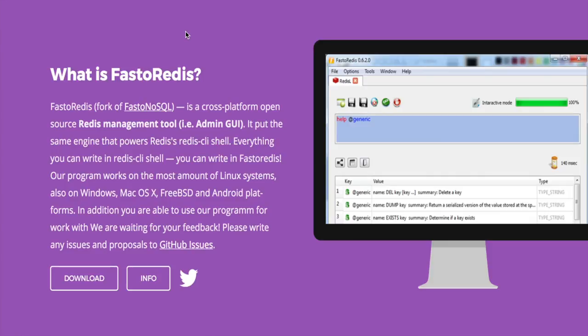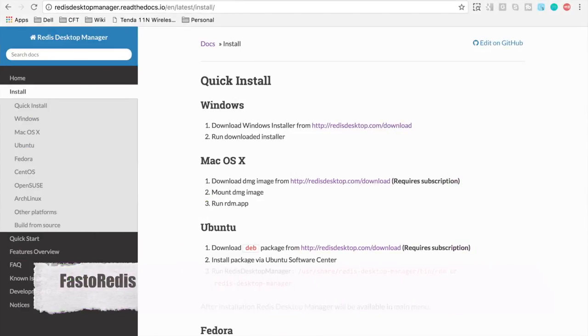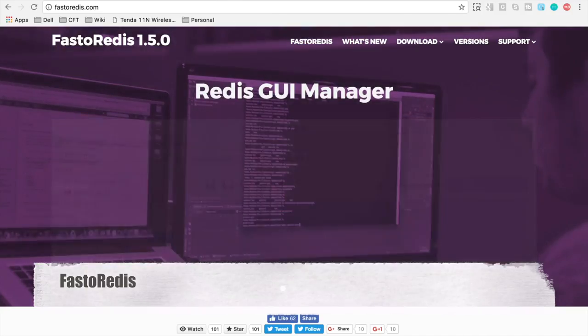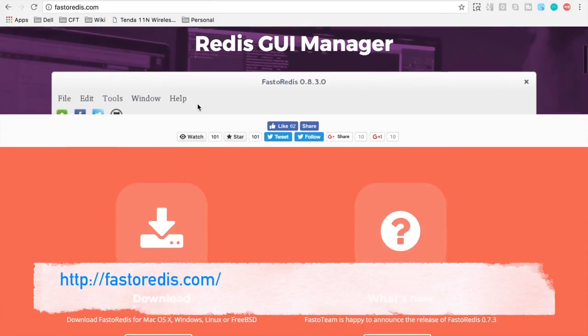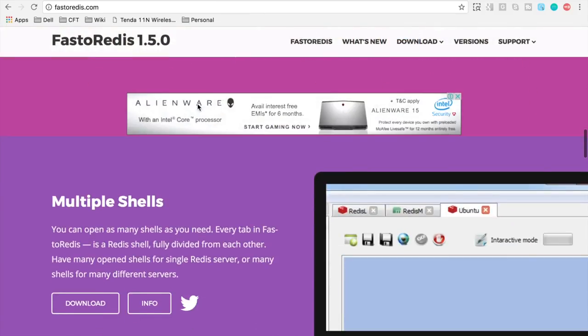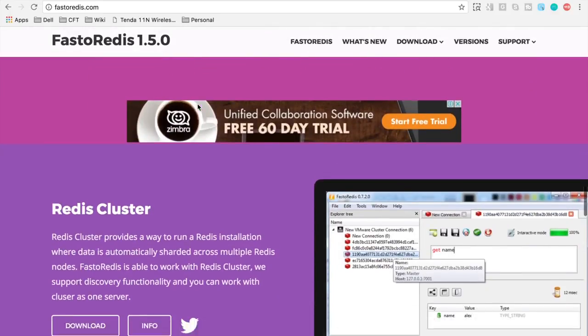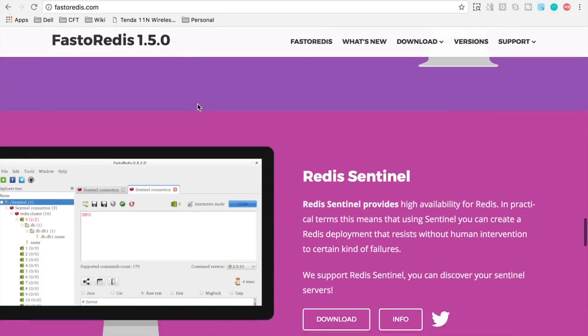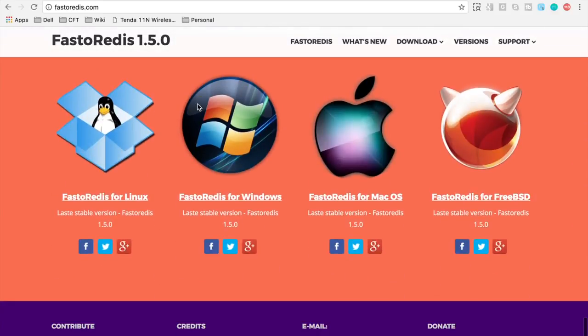Second one on our list is Fasto Redis. Let us go to the website of Fasto Redis and it says it is a Redis GUI manager and it has some really cool features like auto completion, multiple shells and Redis cluster and again it is available for all the platforms Windows, Mac and Linux versions.